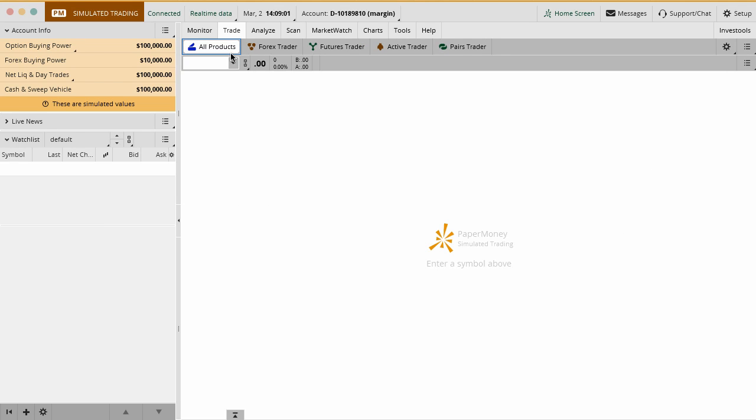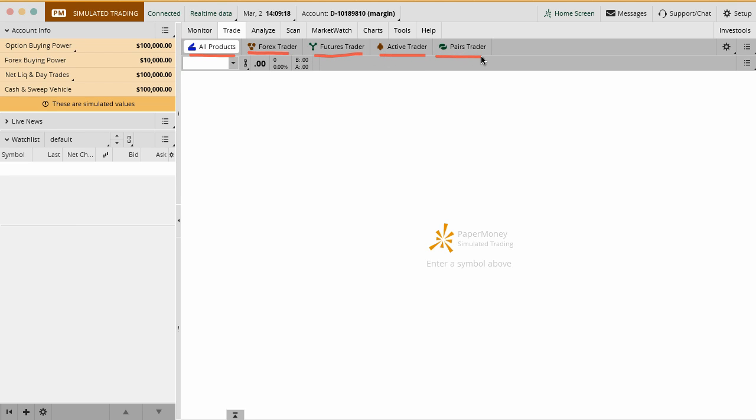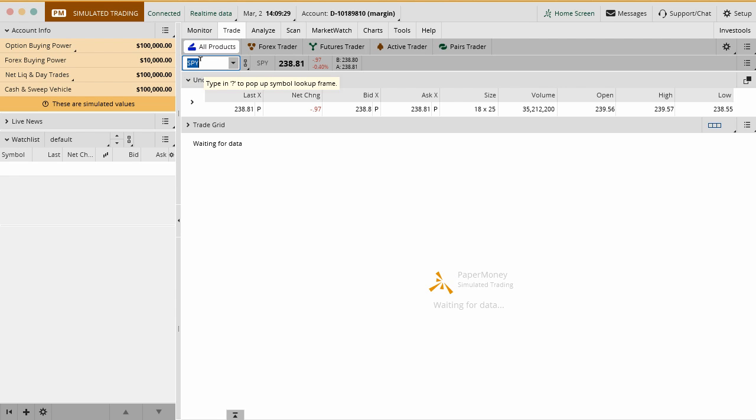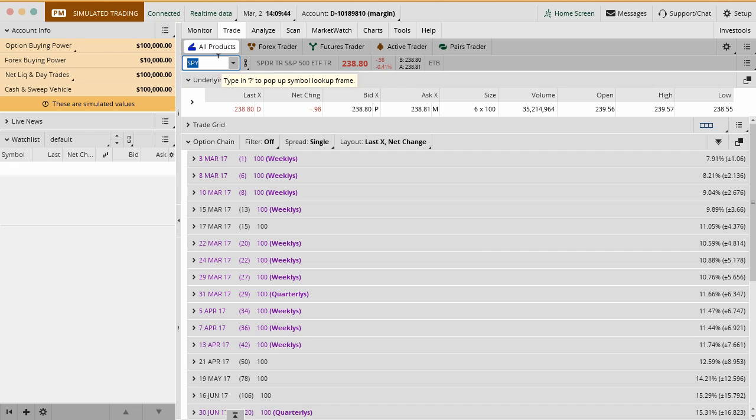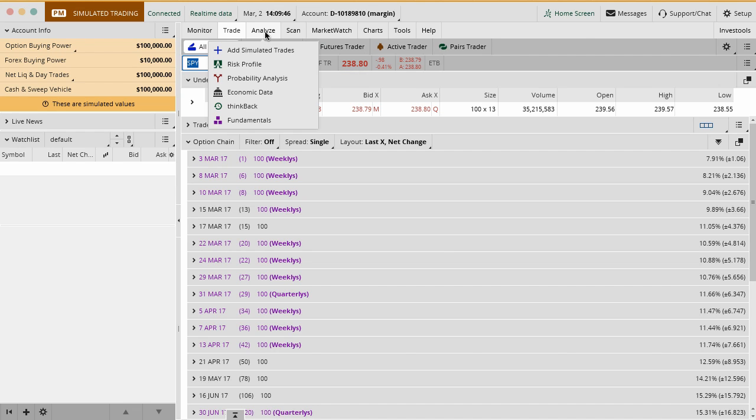The next tab over is the trade tab. Again, we're going to have many videos on this. I'm just trying to give you the layout of the different sections here. Inside of the trade tab, you have all products. This is basically where you can type in a ticker symbol and trade anything as far as stocks or options. You have Forex here. You have futures. There's an active trading and a pairs trading tab in here. Those are really for more of your day trading type of people out there, so we don't use those. We don't even really use the futures or the Forex. We spend most of our time right inside here in all products. Again, this gives us the ability to trade not only the underlying stock, but also the different options from within that. Again, the whole idea here is the trade tab and then all products is mainly where we live. Again, we'll have a full tutorial and video on this as we get further along.